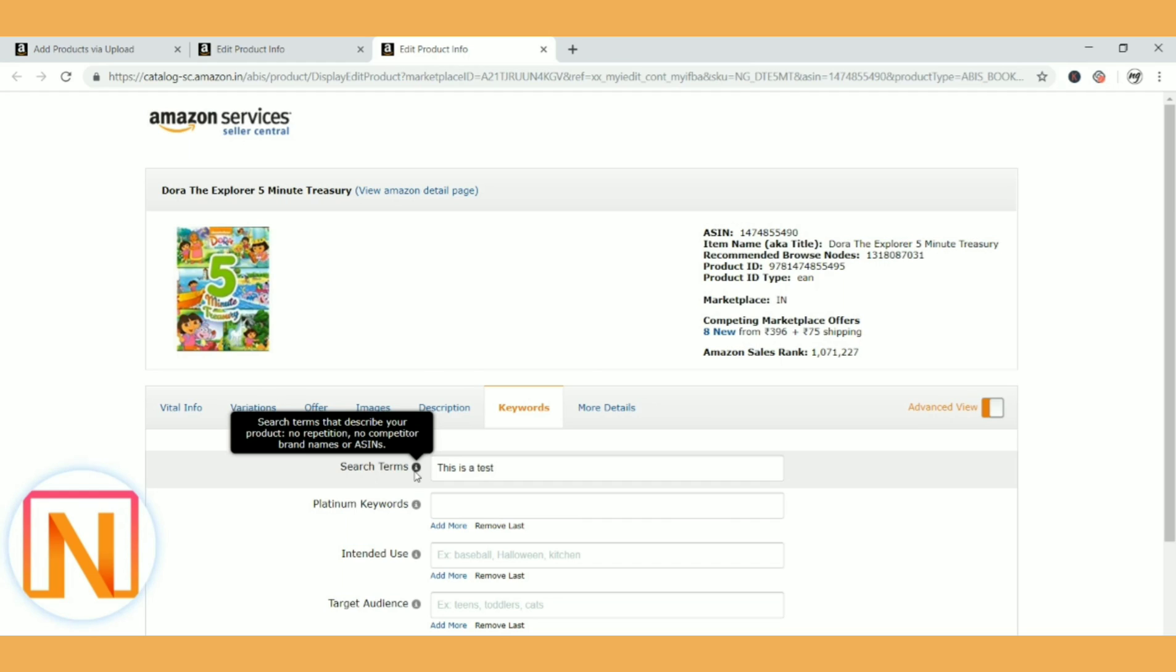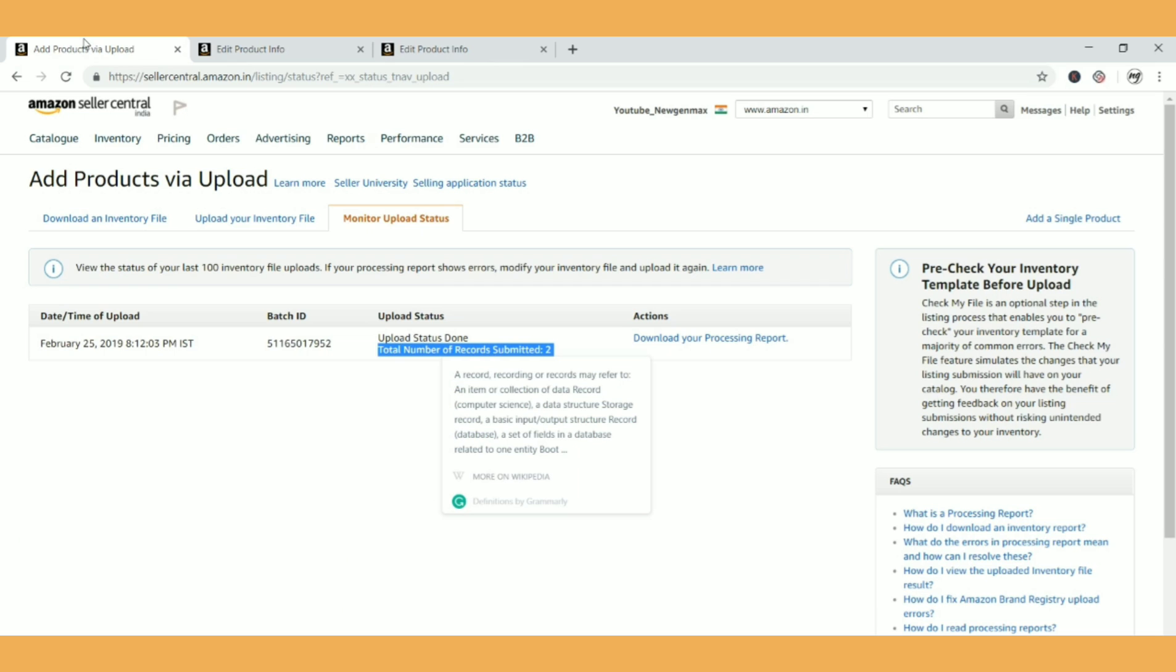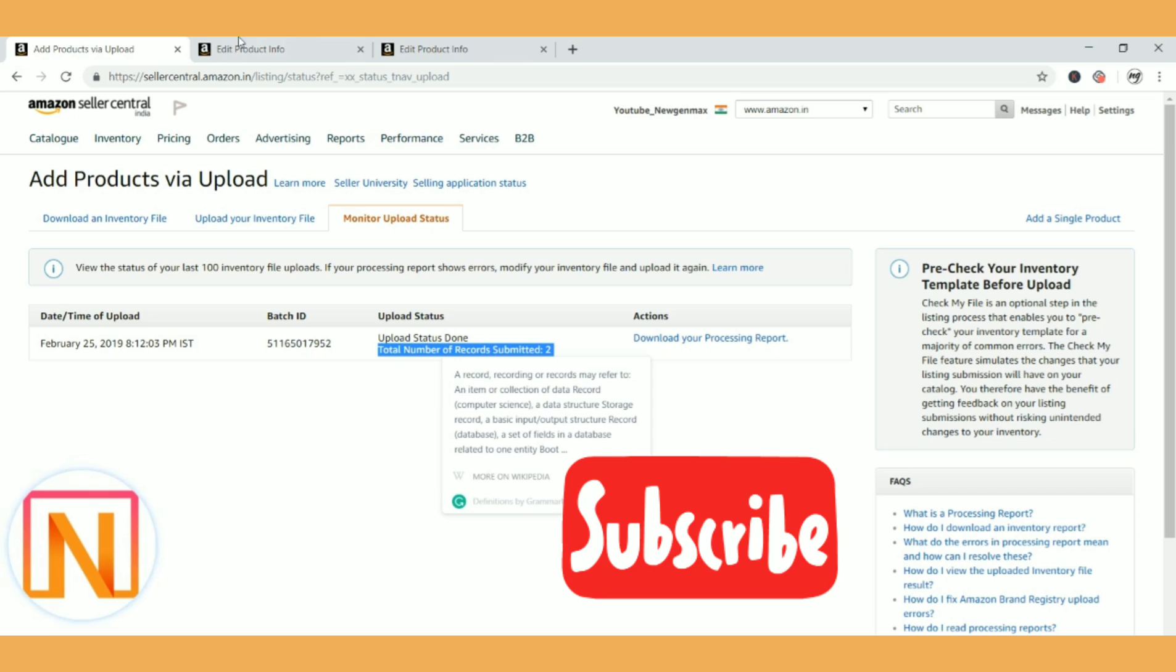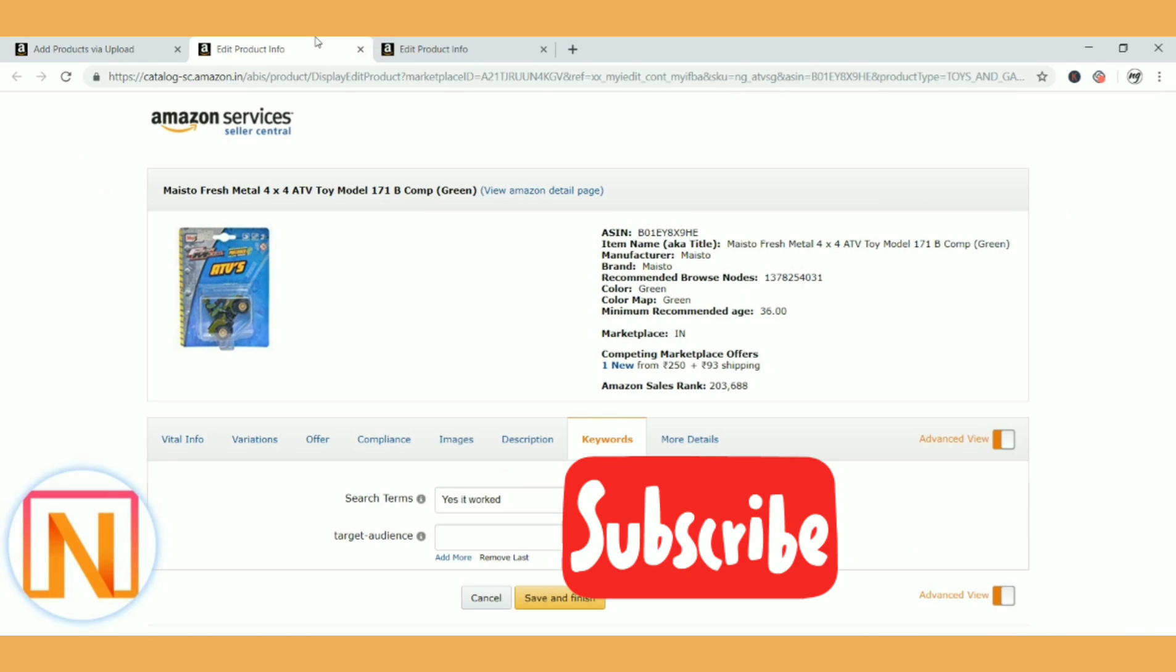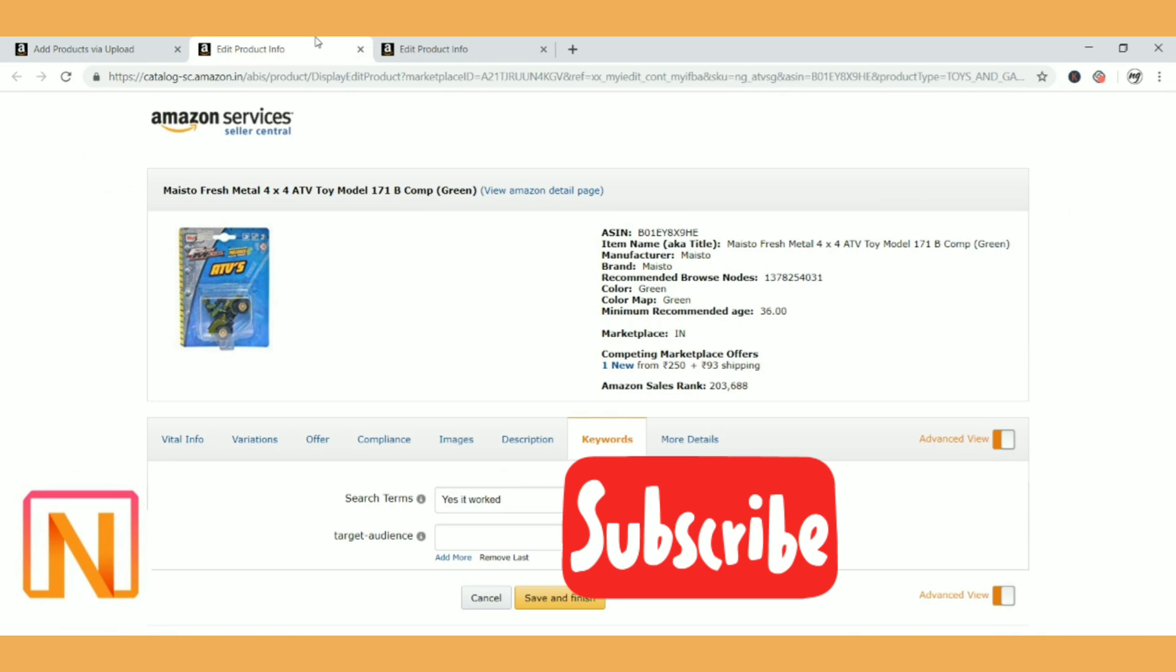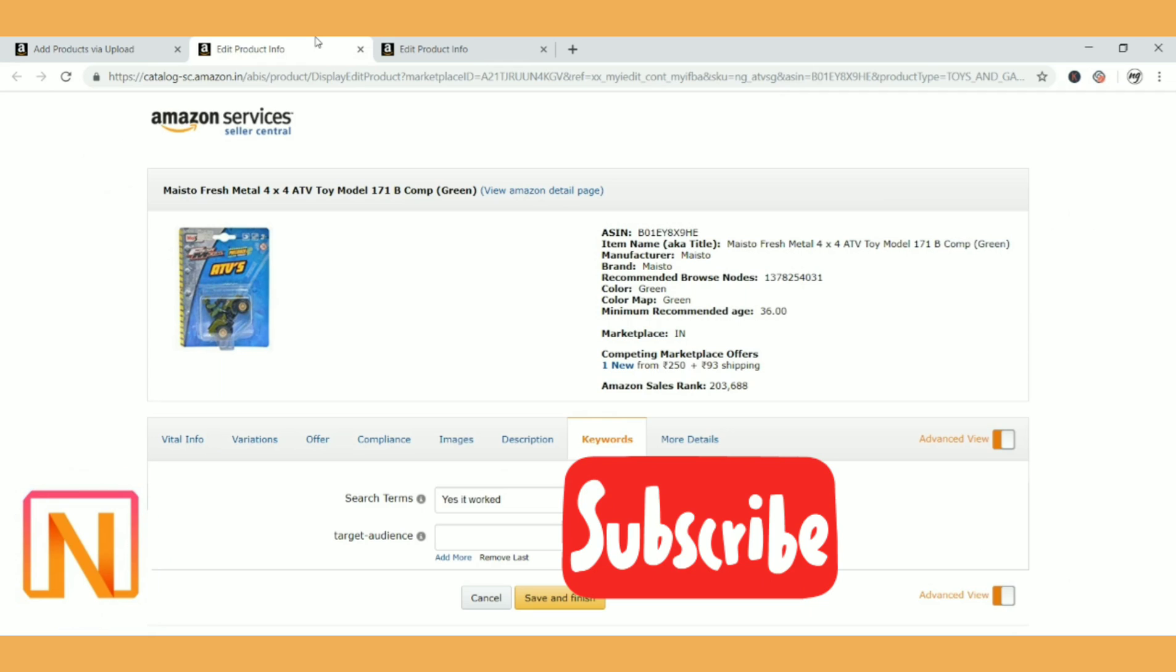So this is the way that you can upload keywords in bulk on Amazon. I always prefer bulk work because you will have a track of what keywords you are updating. You will have an Excel track also. It is very easy for you and won't be time-consuming at all. I hope you enjoyed this video. If you like it, please like, comment, and share the video. Please subscribe to the channel and hit the bell icon to get instant notification. Thank you.